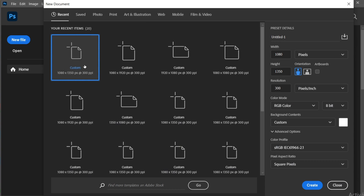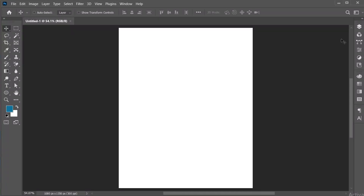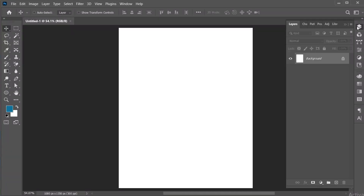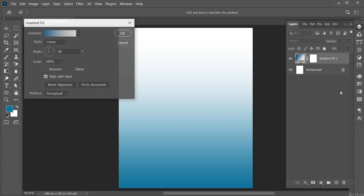Create a new file with these dimensions. First, open the Layer panel and create a Gradient Adjustment Layer. Follow my Gradient Settings.